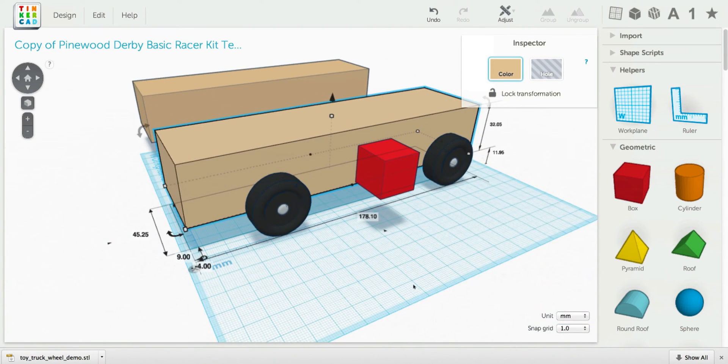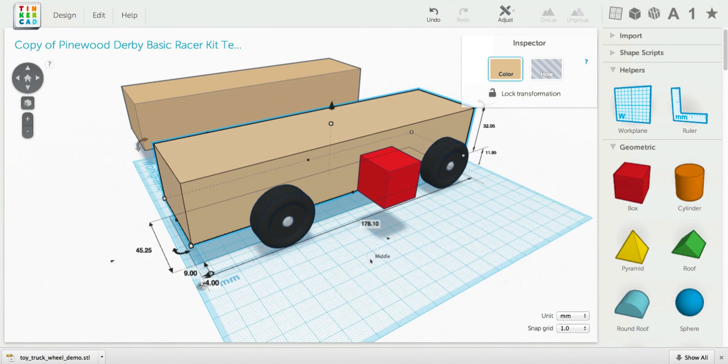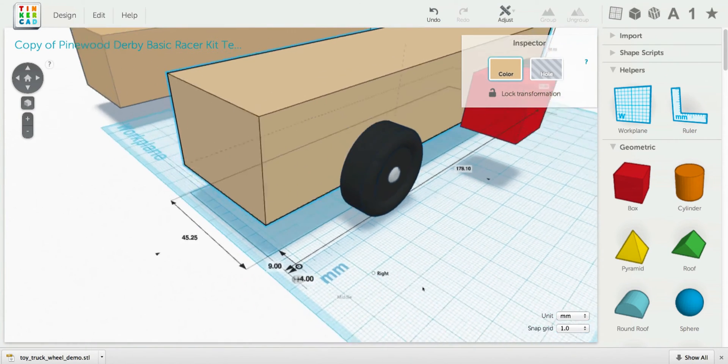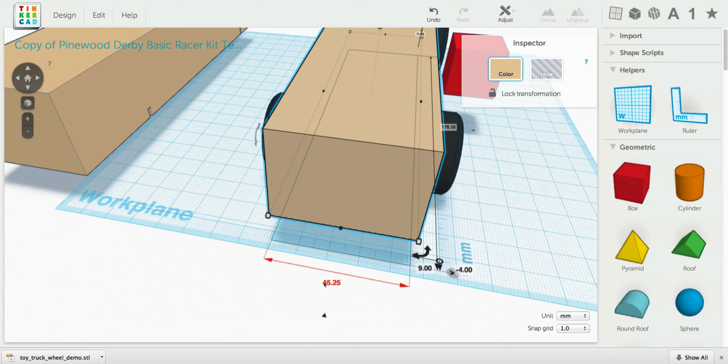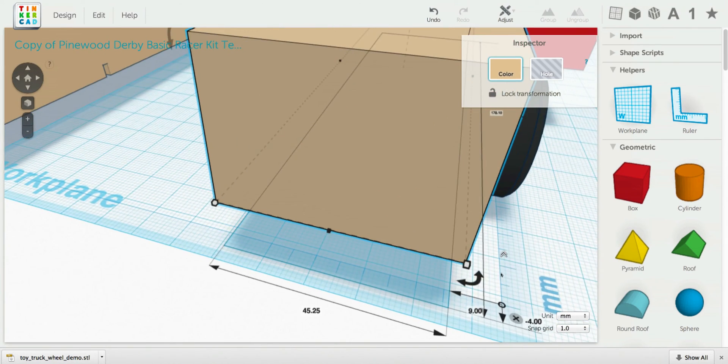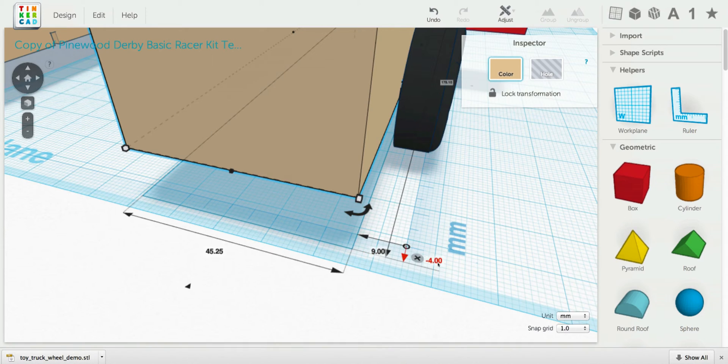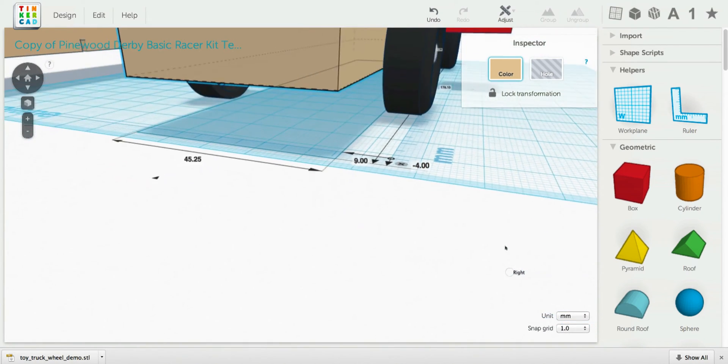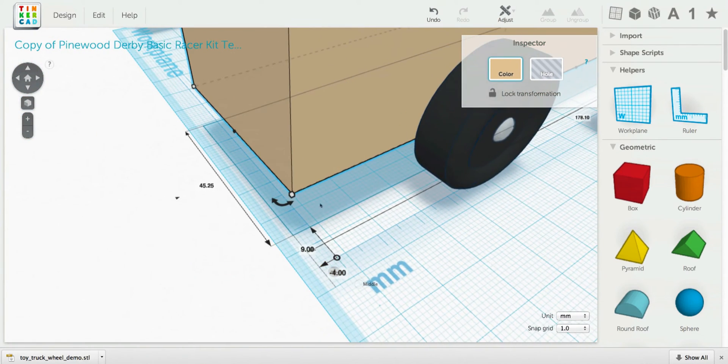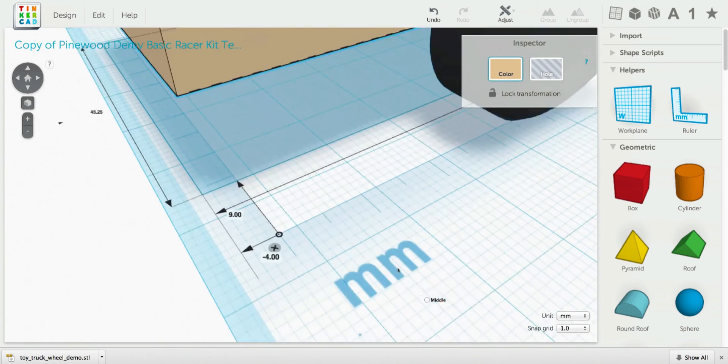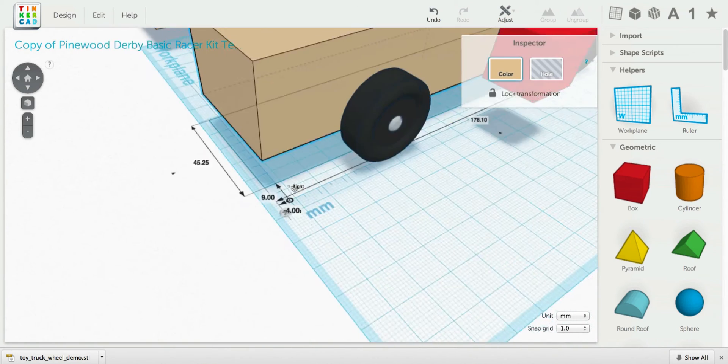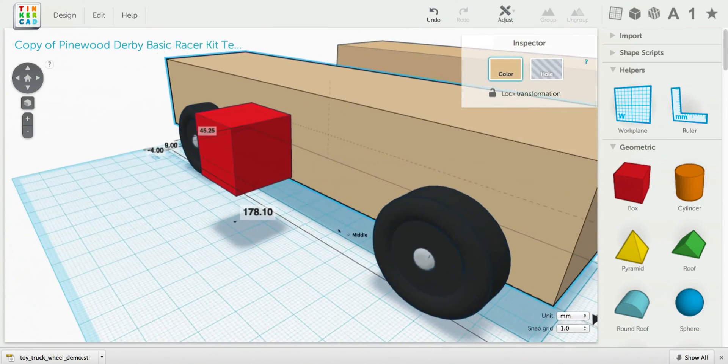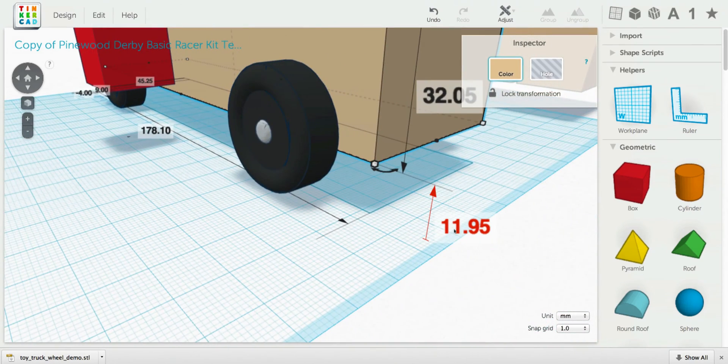It's 178.1 millimeters long, 45.25 millimeters wide. And the ruler is 9 millimeters away from this edge and looks like 4 millimeters away from the end.